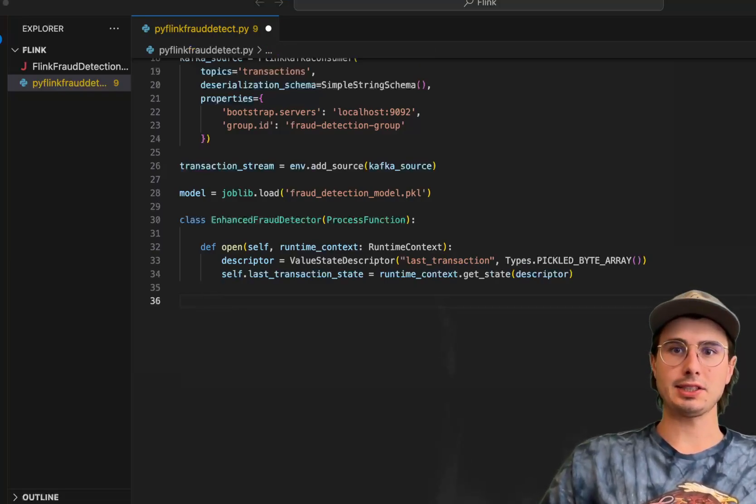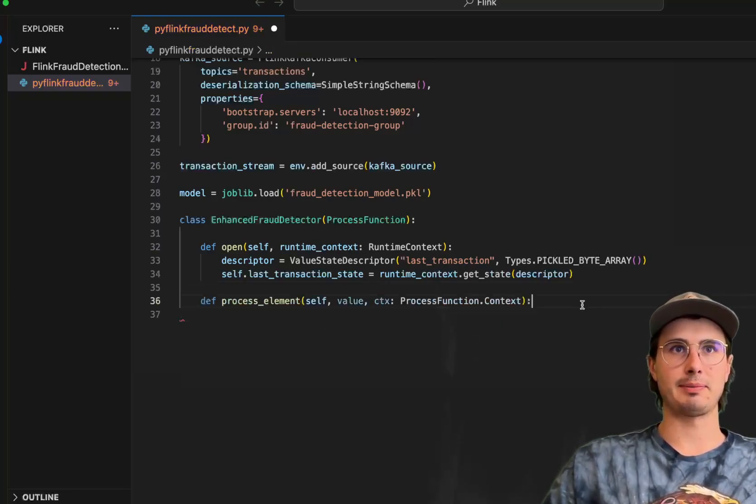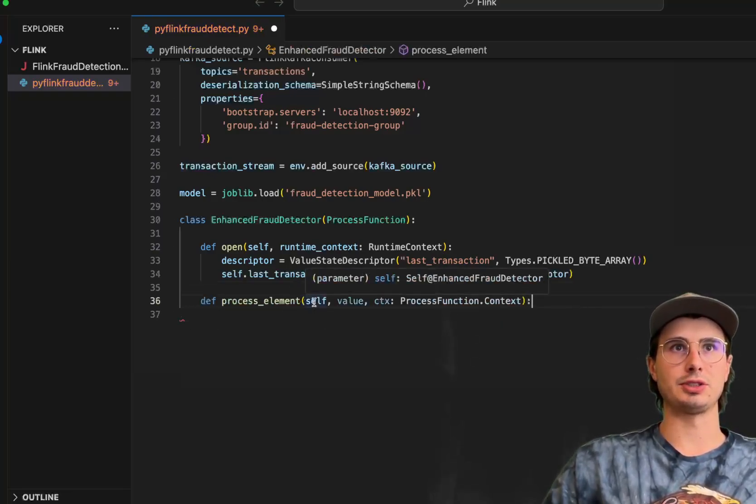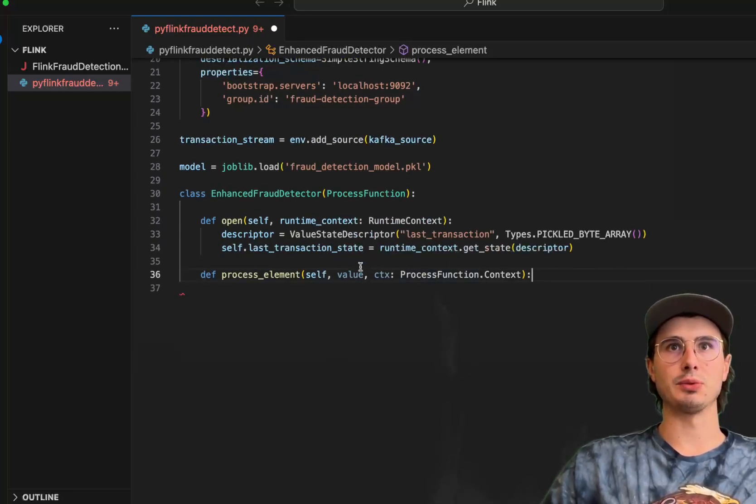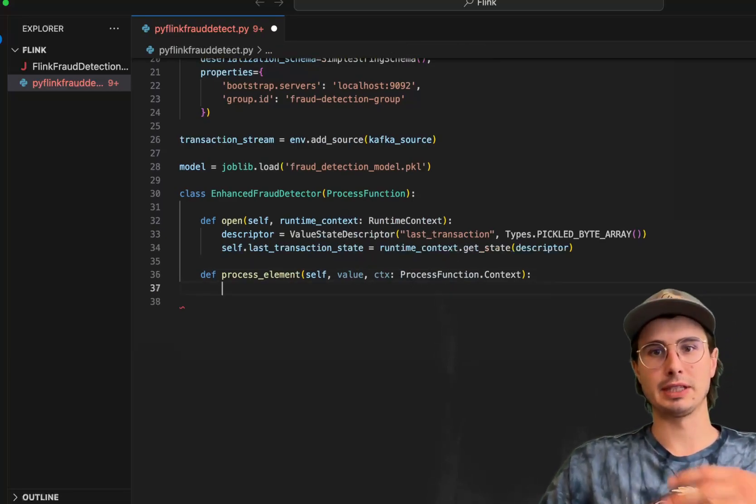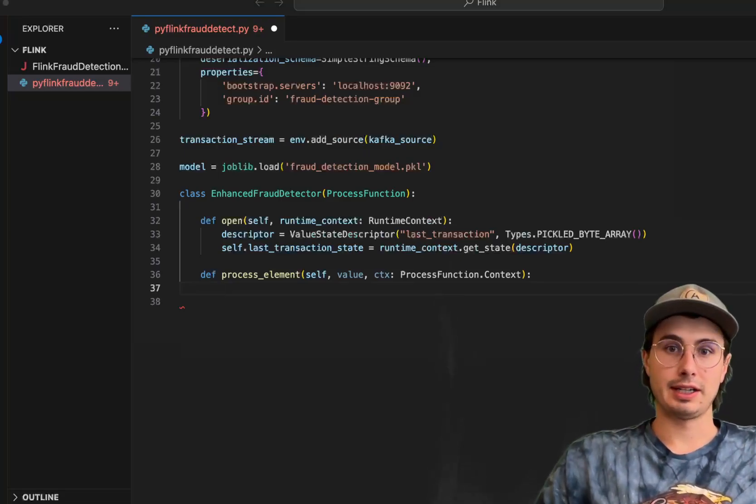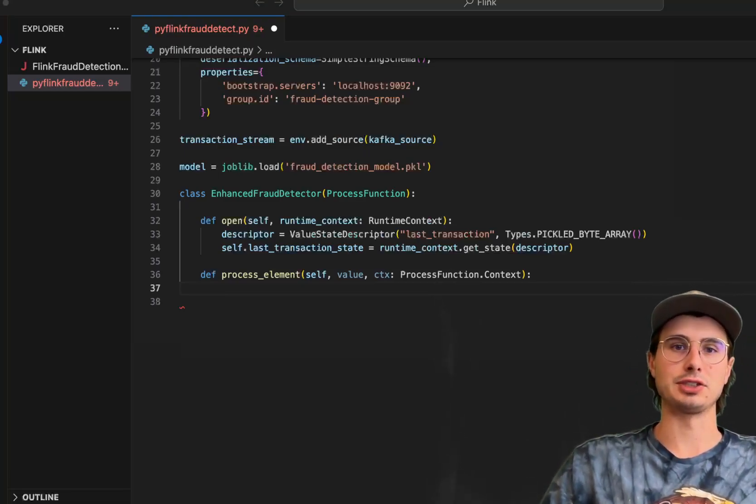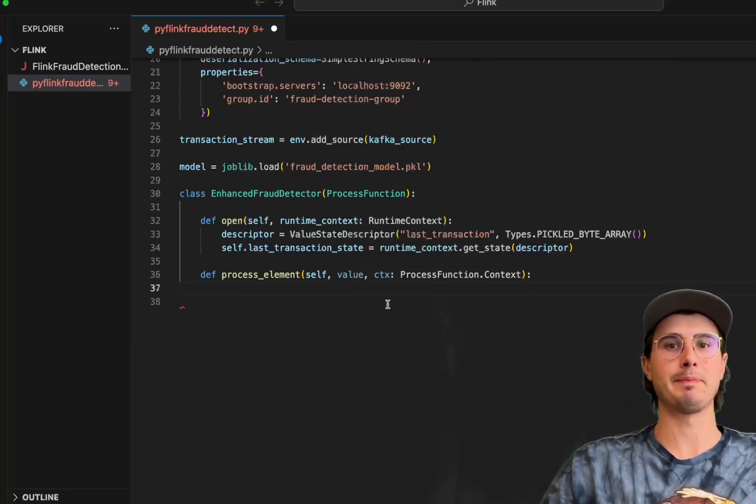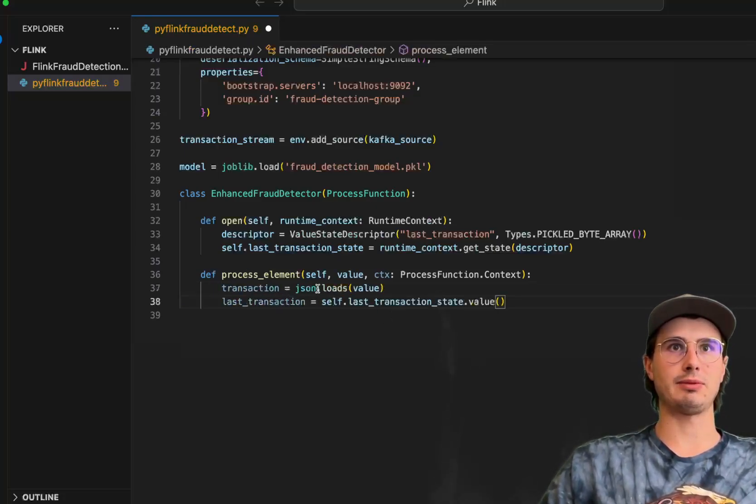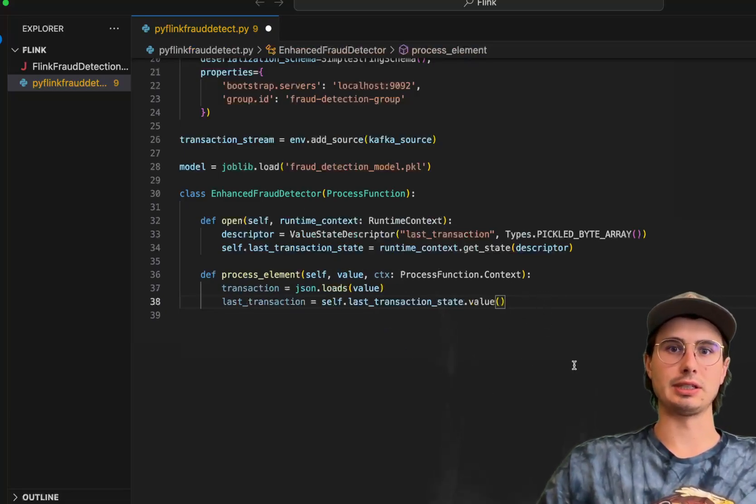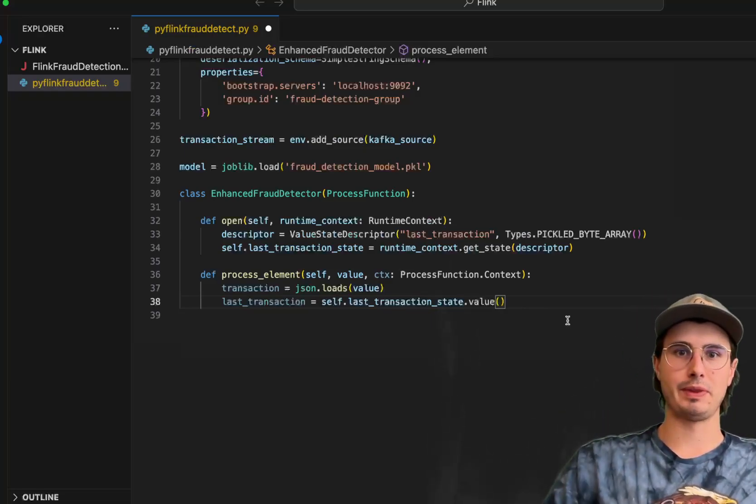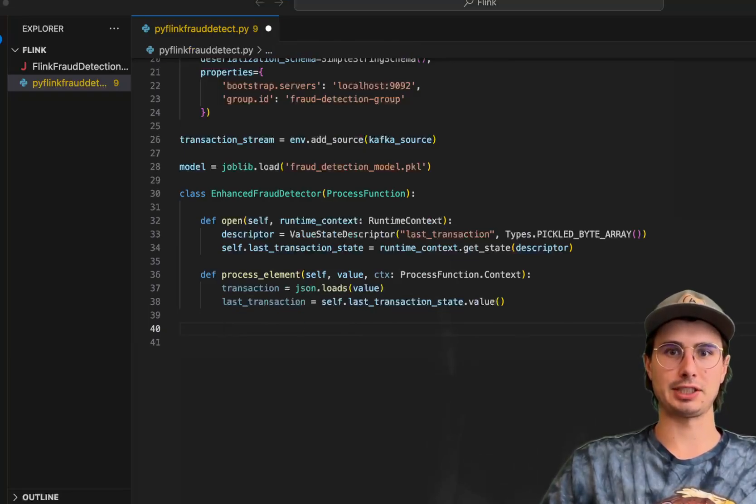And then next, we're going to define our processing function. Here we have predefined process element with self, referring to the actual current context state or execution environment. We have the value we're going to process and then we have the context, all the information around what's happening within this function. So it allows us to get the current function state, get the current transaction, just basically allow us to actually query this data and then save it within the Flink environment. So the source data, that one data point that we're checking for fraud, and then we're going to just load that into a simple variable, last transaction.